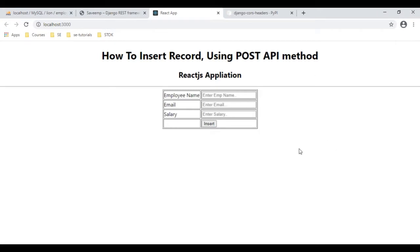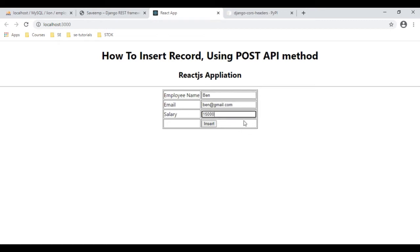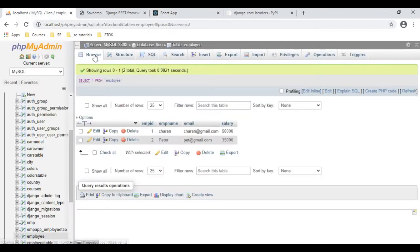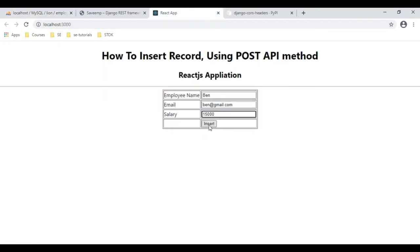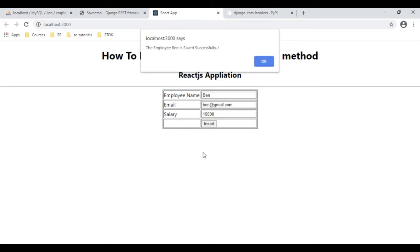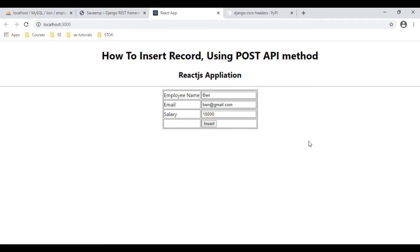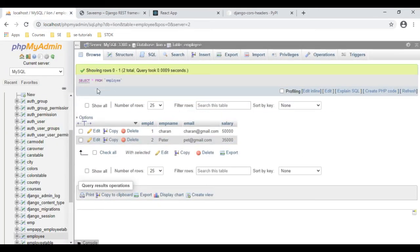Let's check the final output — employee name Ben, ben@gmail.com, and salary is 15,000. Now before inserting the record, let's browse the employee table. At this moment we have only two records: Charan and Peter. Click Insert — we got a message: the employee Ben is saved successfully. Click OK and I will check in our database.